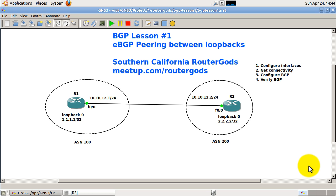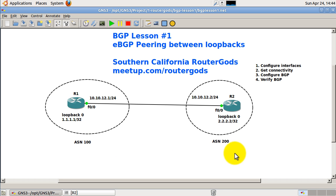So we've got our topology up here, R1 and R2. This is very simple. We've got ASN 100 which contains R1, ASN 200 which contains R2, and you can see the IP addresses on the screen.